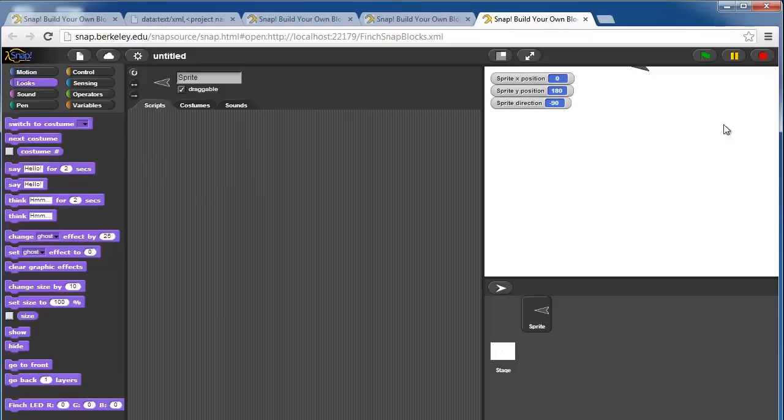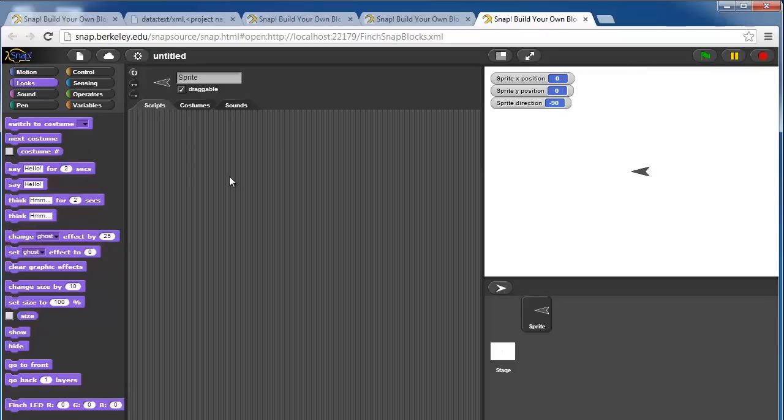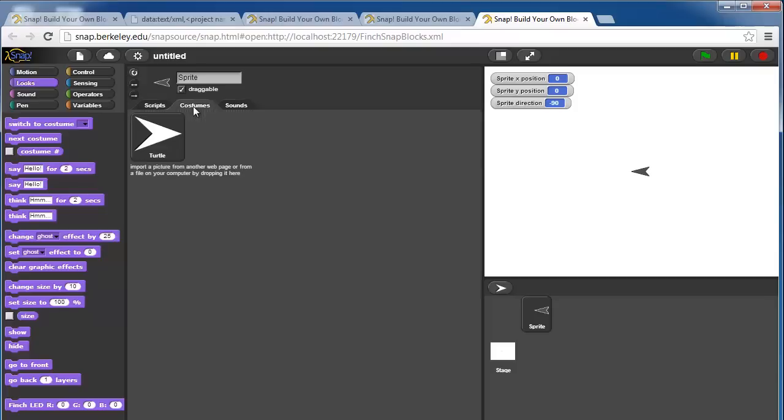In looks, you can make these sprites have different costumes. If you go to the costumes tab and drag in a JPEG or PNG file, the sprite will become that image.